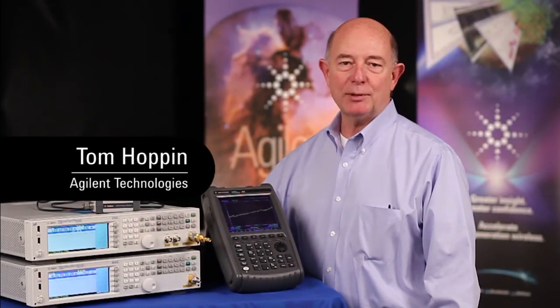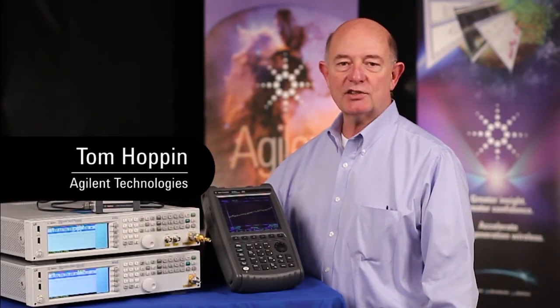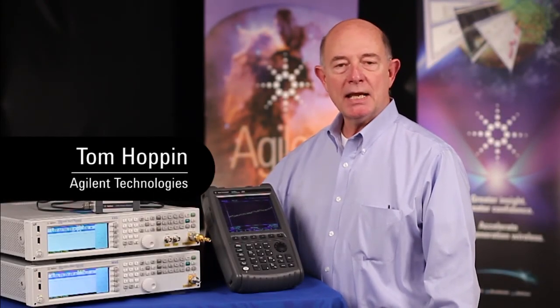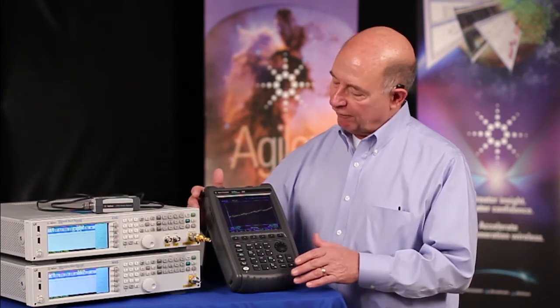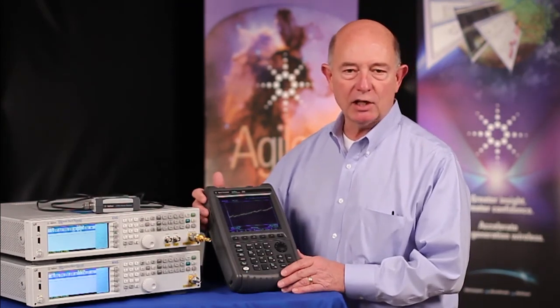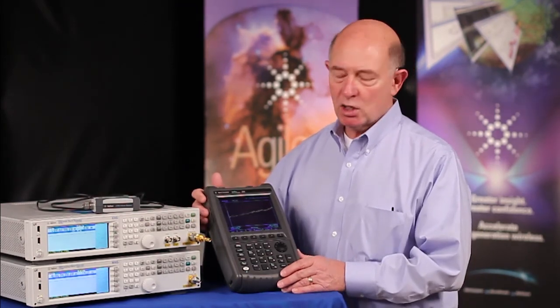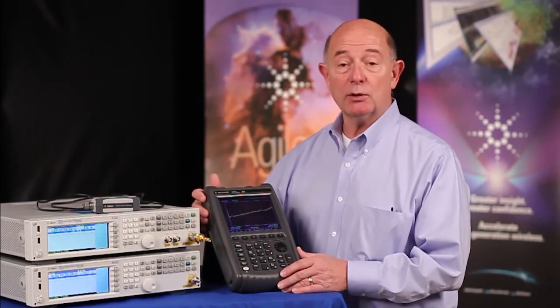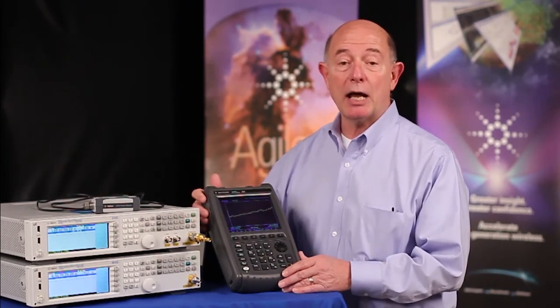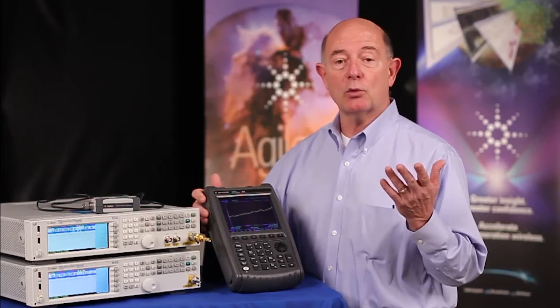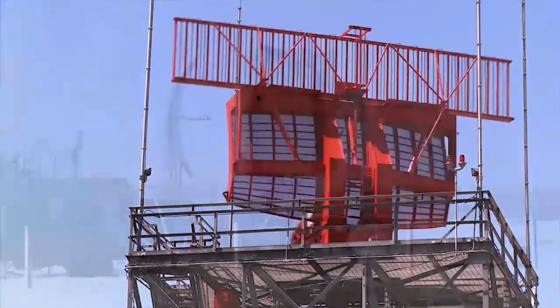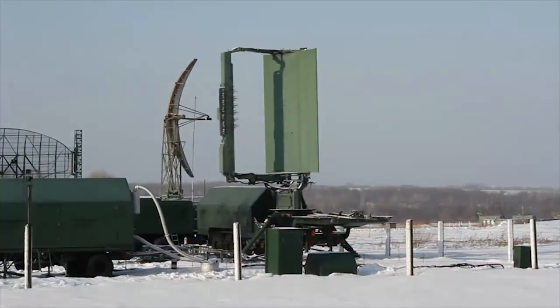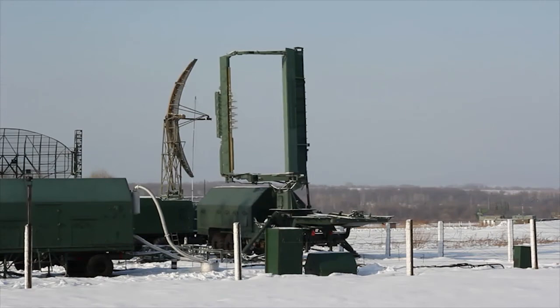Hi, I'm Tom Hoppin, Application Specialist at Agilent, and I'm here to talk to you about the FieldFox series of handheld analyzers. More specifically, we're going to talk about their use in radar field testing. For today's example, we're going to use both a commercial and military system.